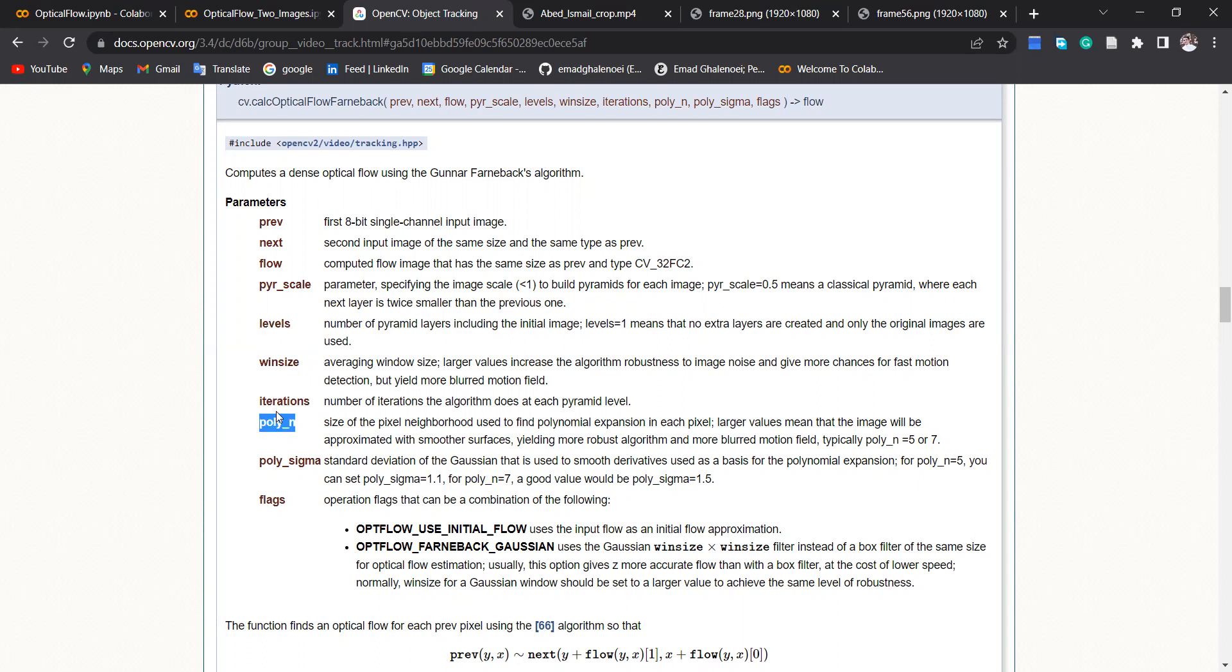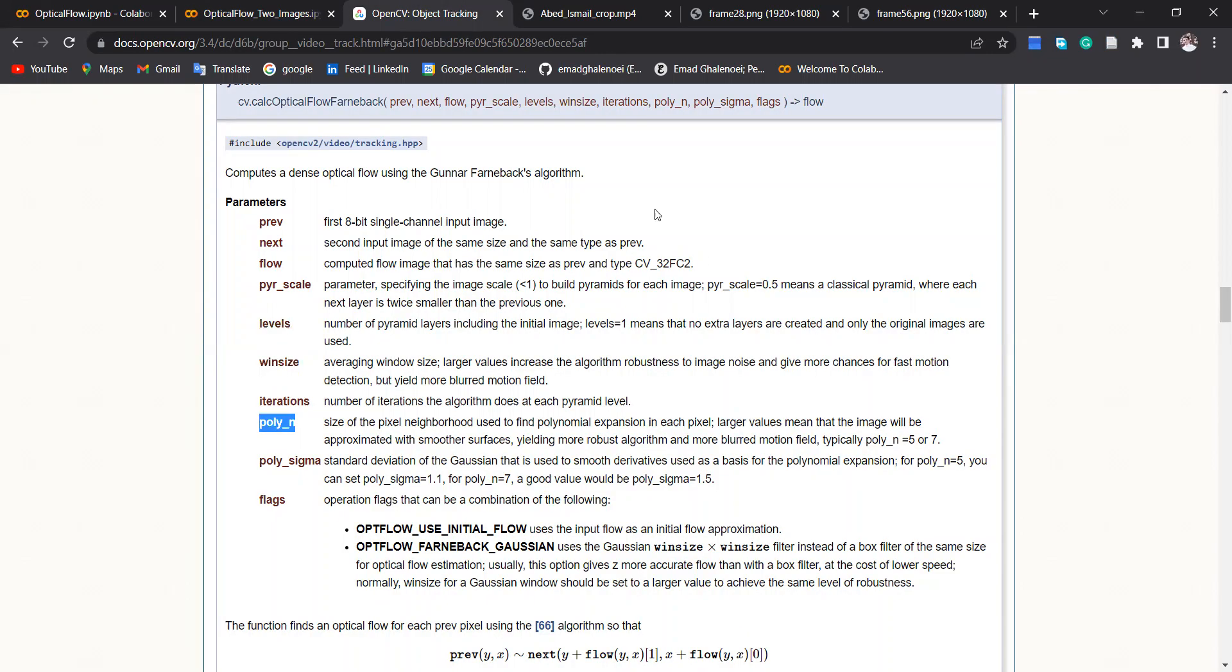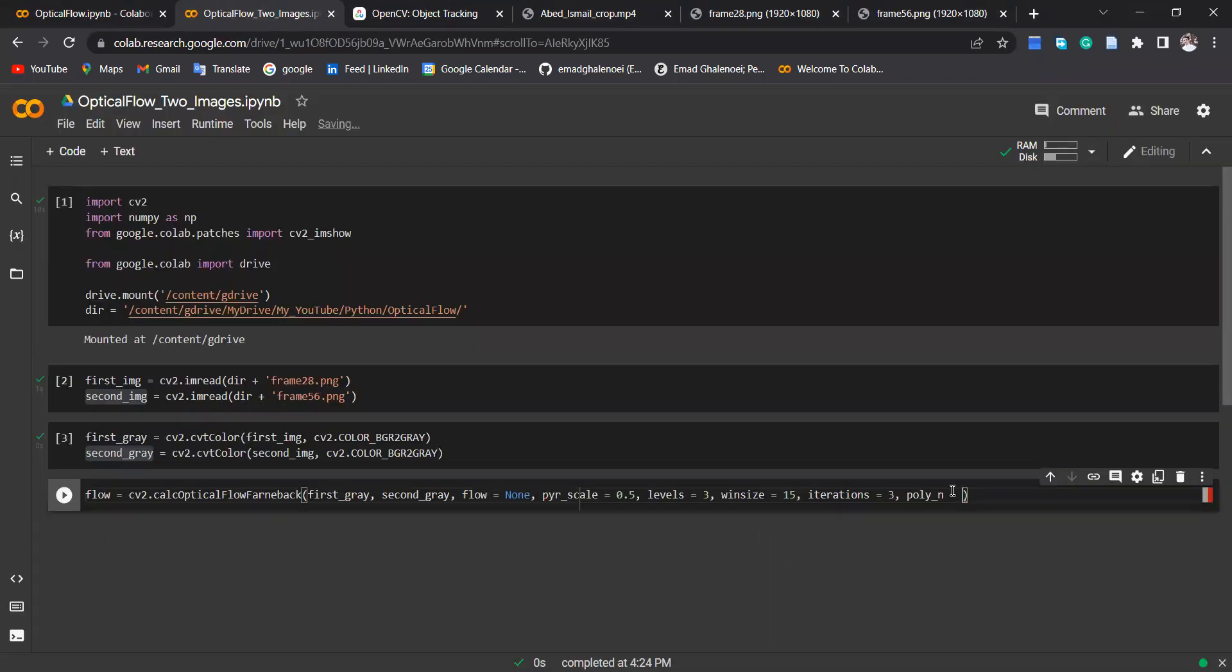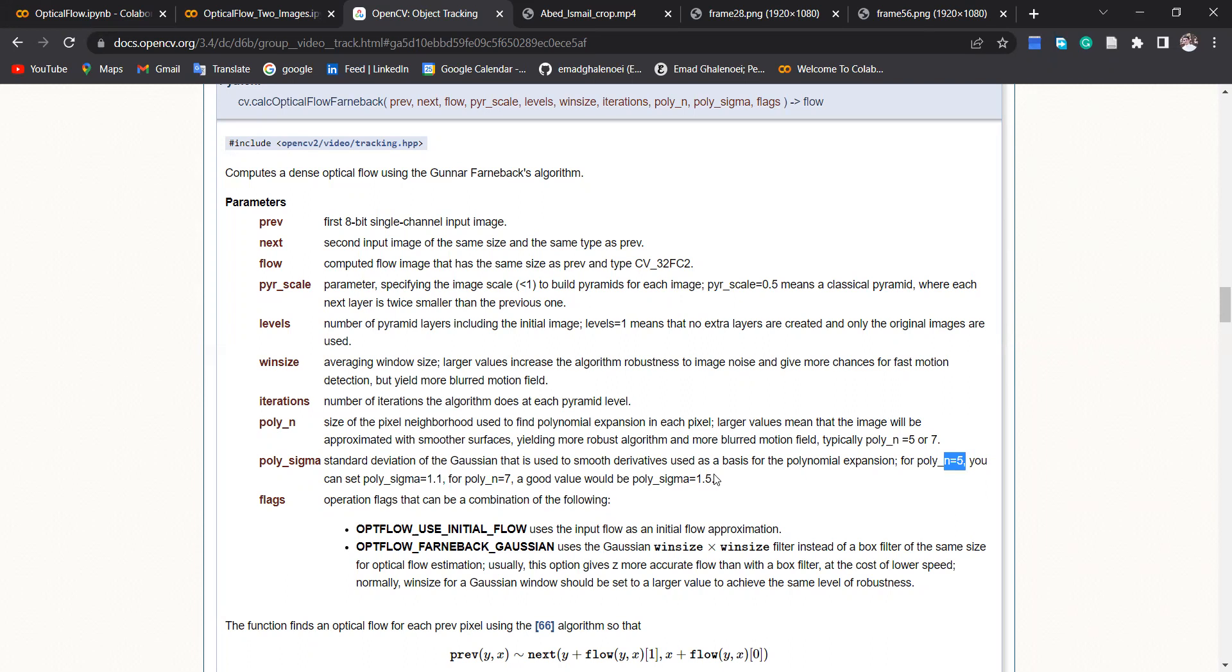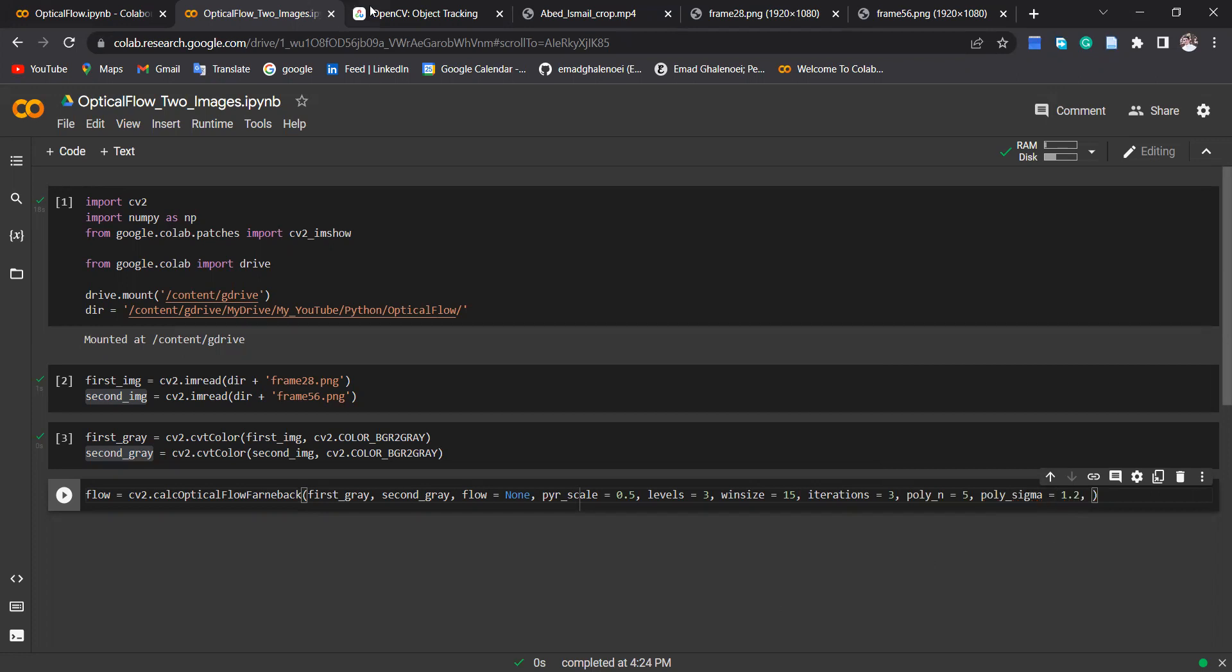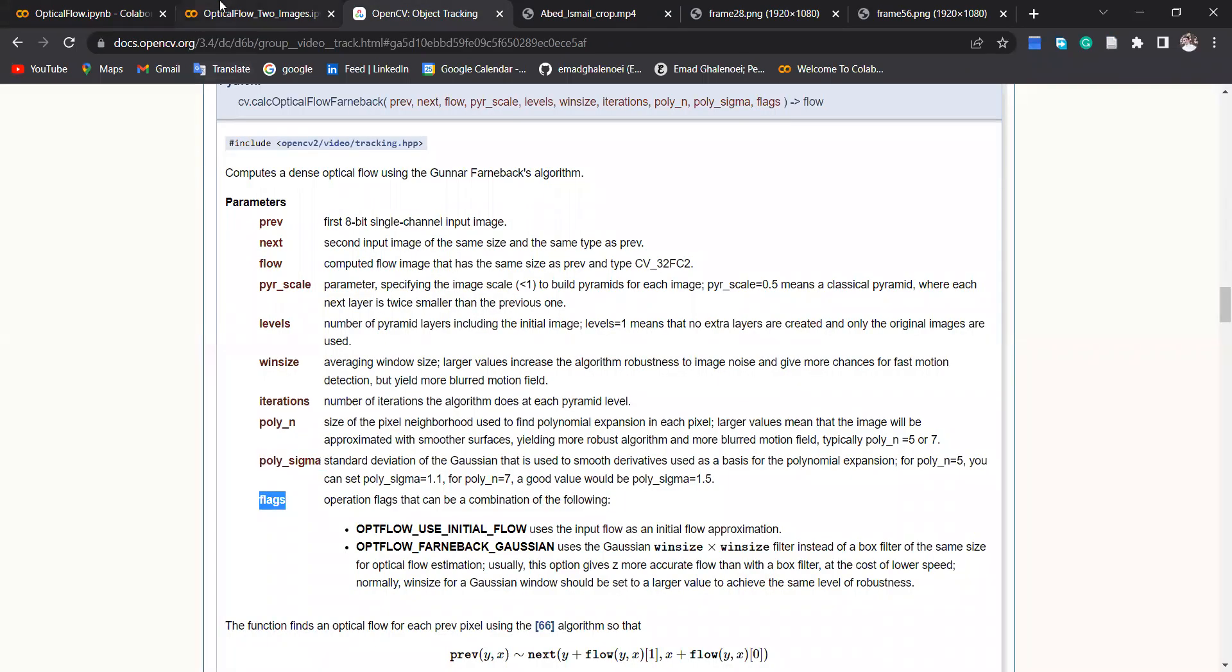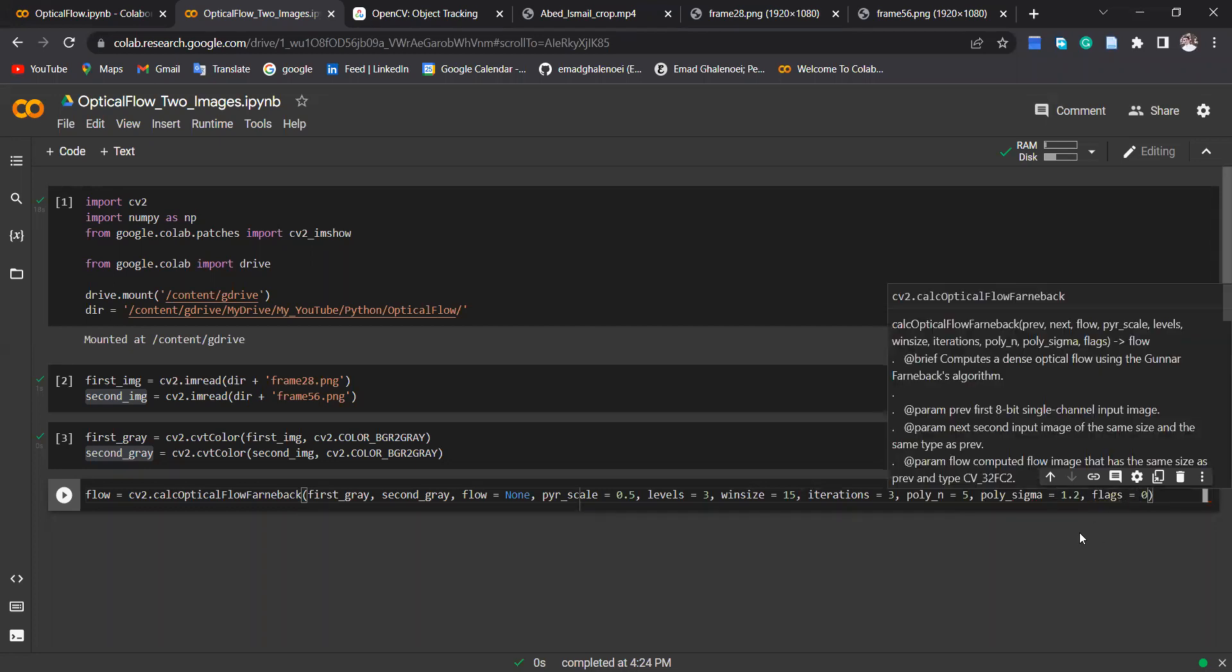And poly_n is kind of pixel neighborhood used to find polynomial expansion for each pixel. So here if you read the documentation it has some recommendation like typical poly_n is five or seven, so here I use five. Then the next one is poly_sigma, which again it has some recommendation 1.5 for poly_n=5 and 1.1 for poly_n=5 and 1.5 for poly_n=7. So we can say poly_sigma here is I would say 1.1 to 1.2. So the last one is flags which I'm not going to use it here, so flags is zero.